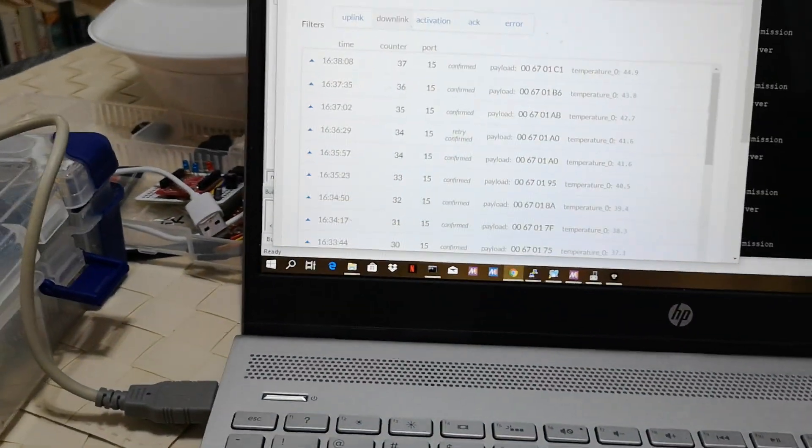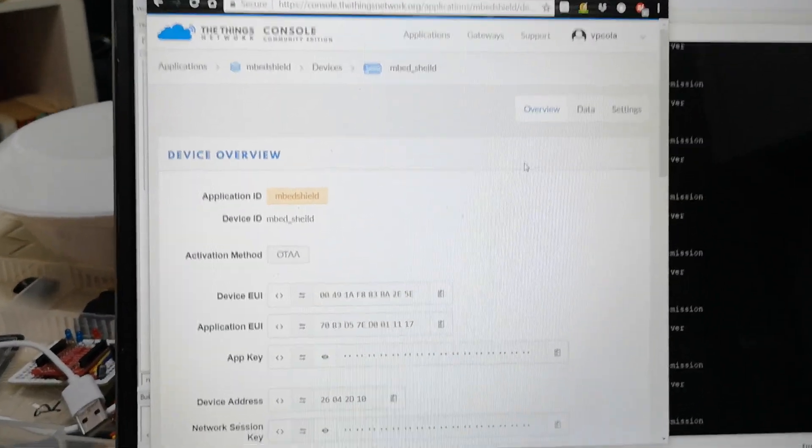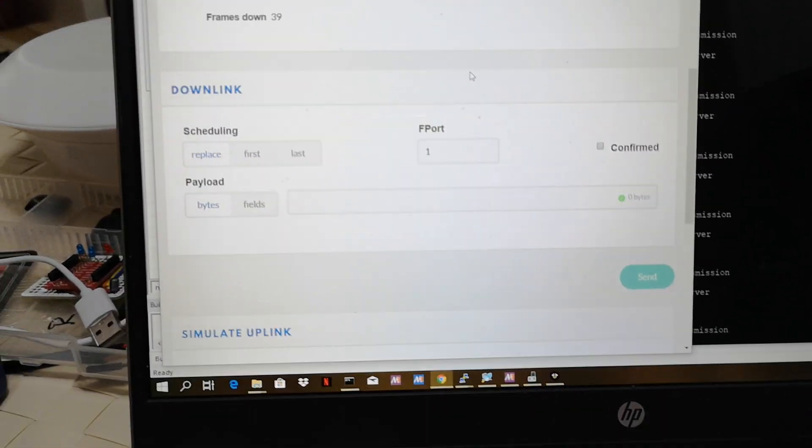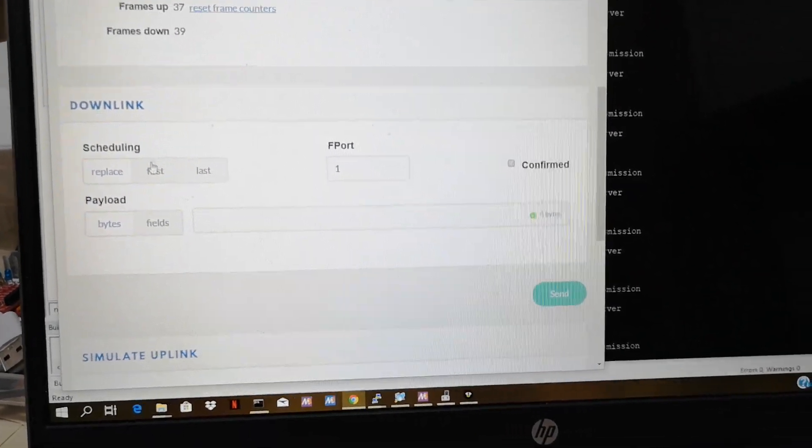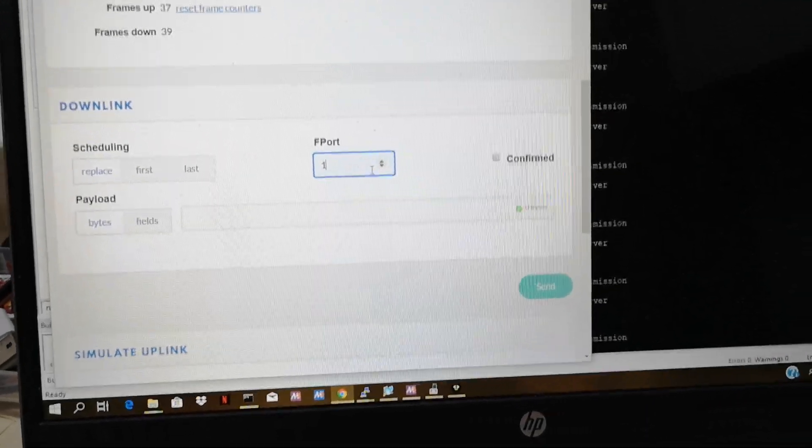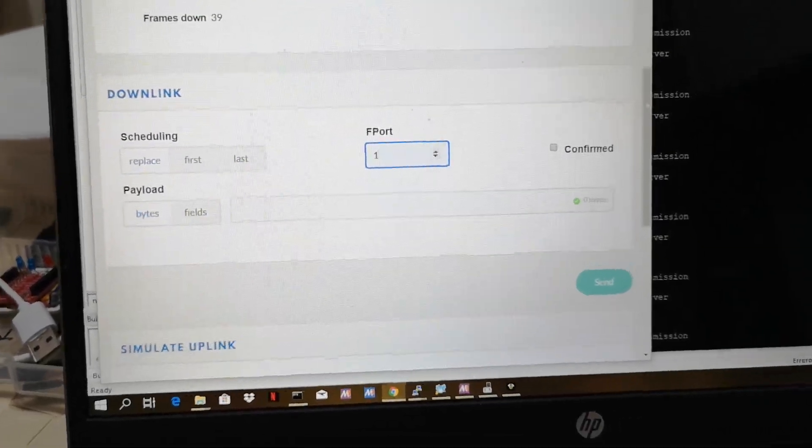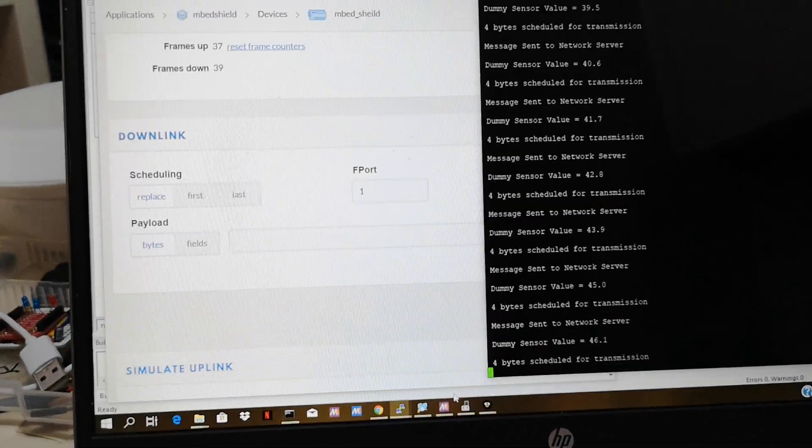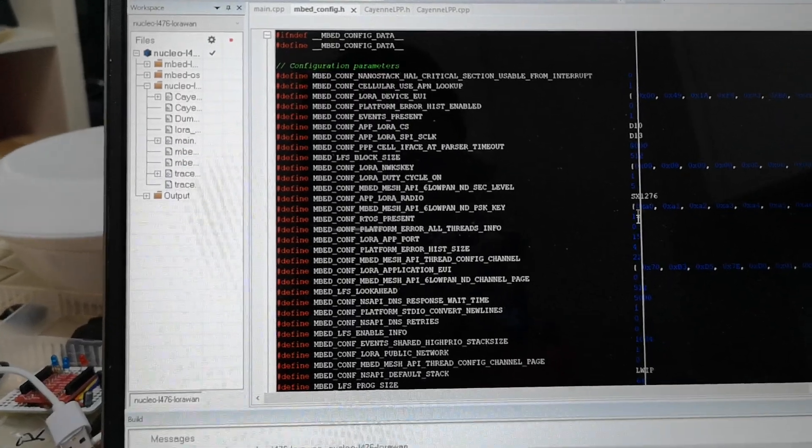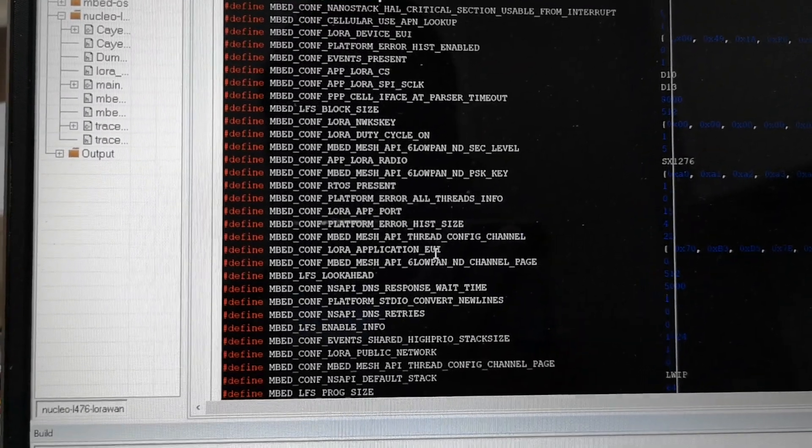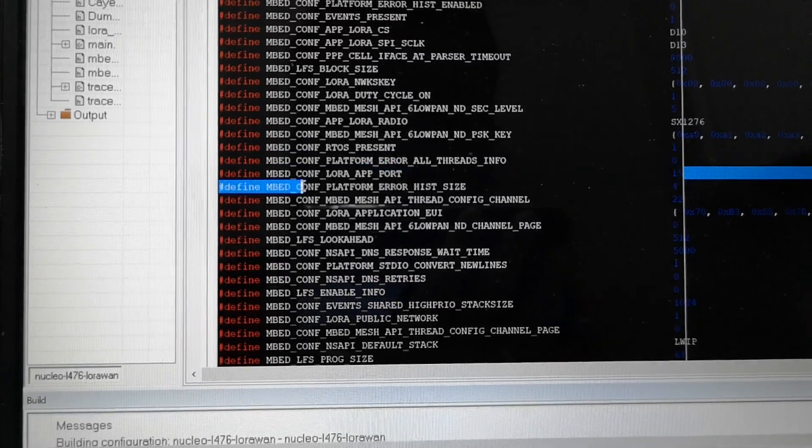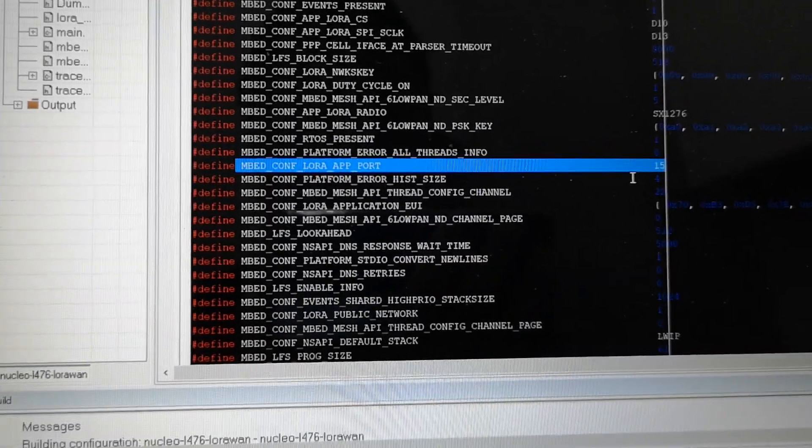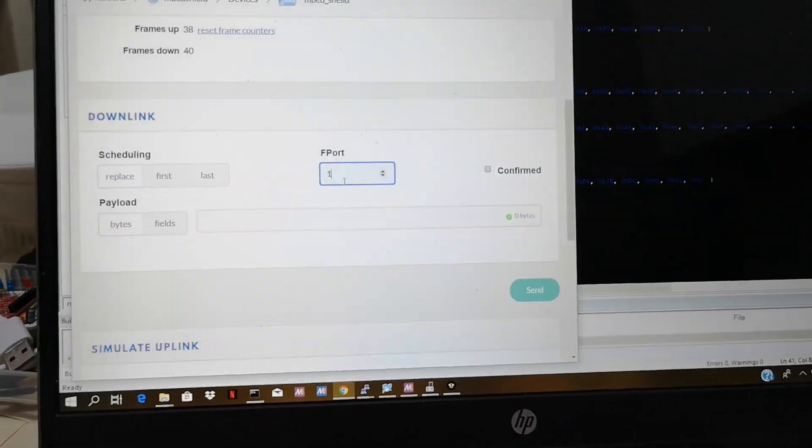Now again the question was asked whether it's possible to send data to our nodes. Yes it's possible. If you go to the overview screen of your device down at the bottom you have a downlink form. Some settings here scheduling replace first last and then you have this FPort and you have the payload at the bottom. Now this FPort is actually your application port. I have already defined that one in my source code. Let's go to mbed config and I've defined it somewhere here. LoRa application port. As you can see I've set it to 15, and that's the same value that we're going to supply in the form.